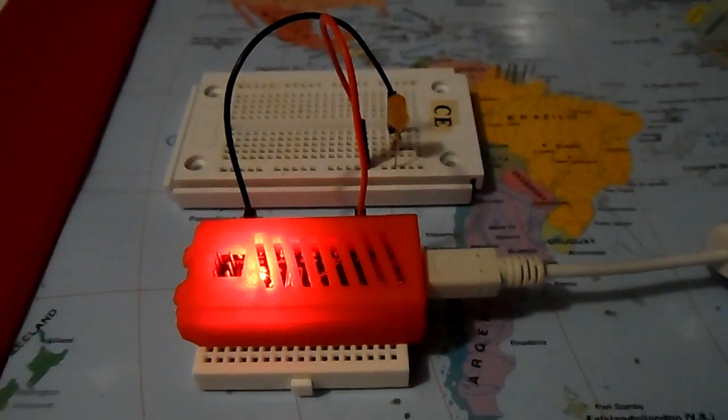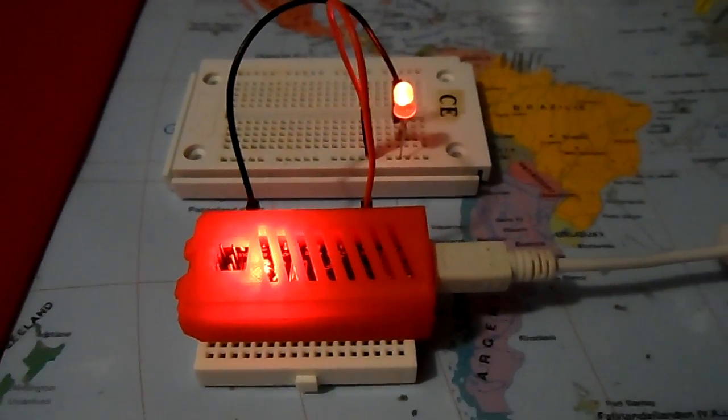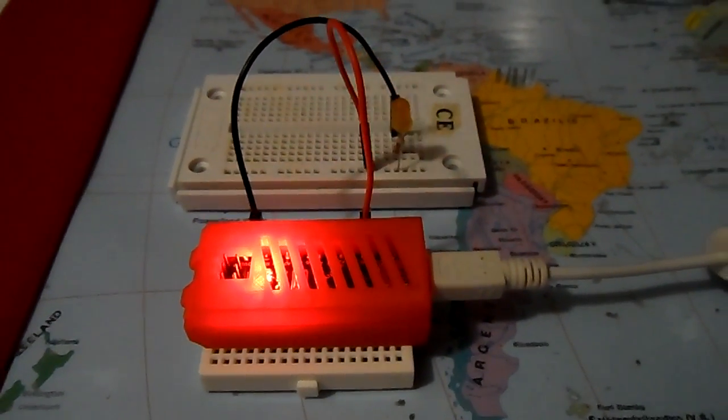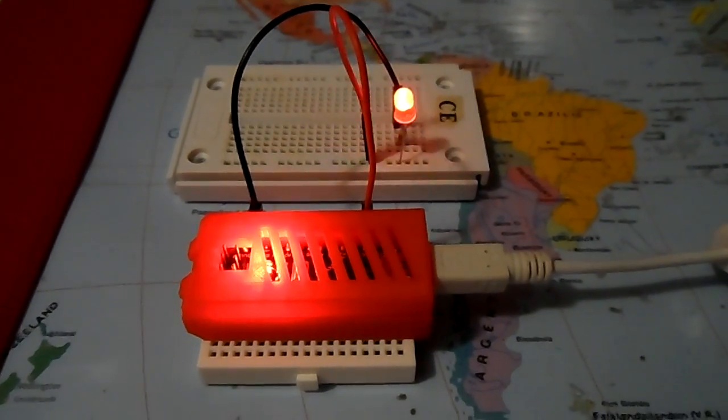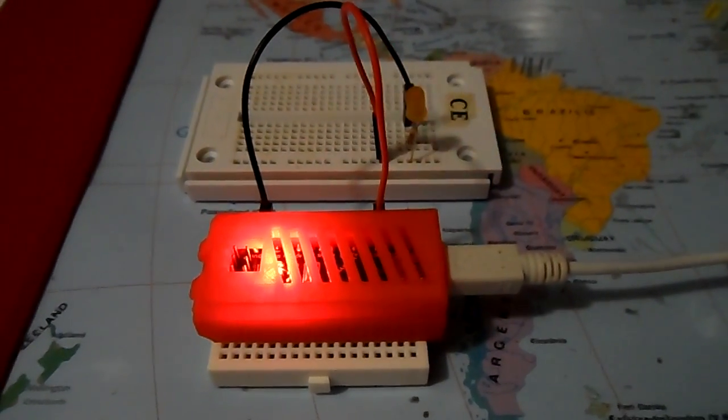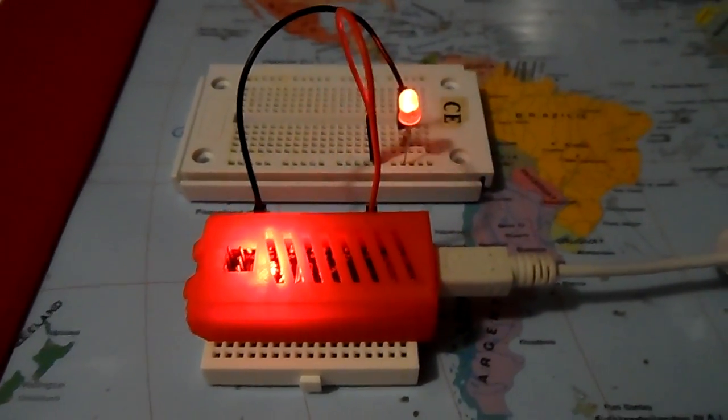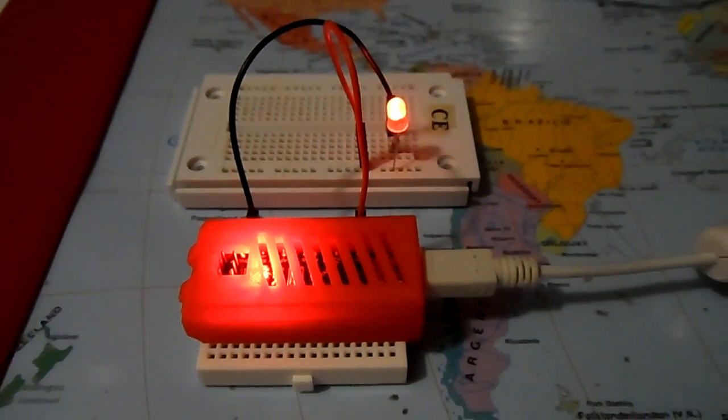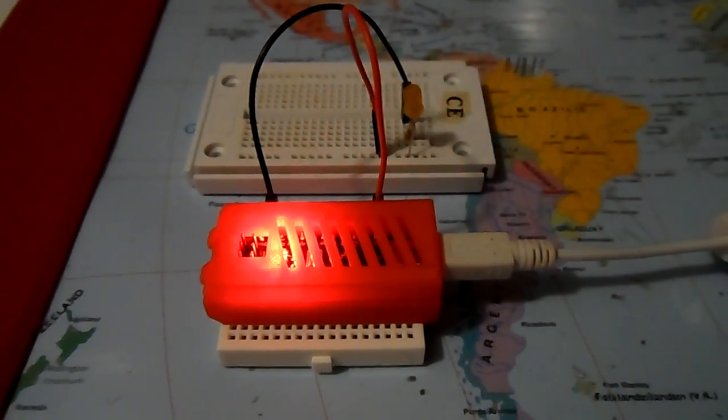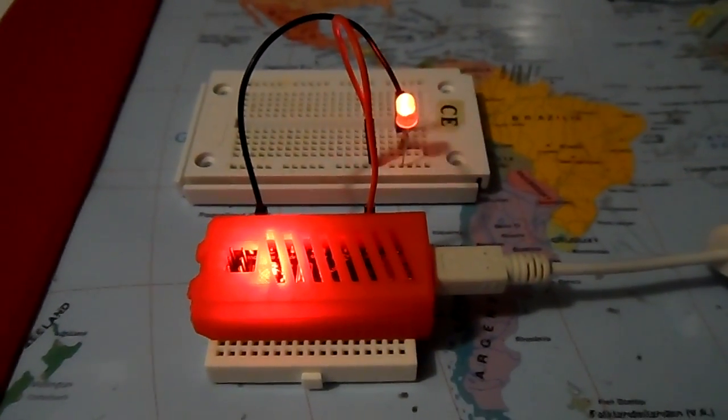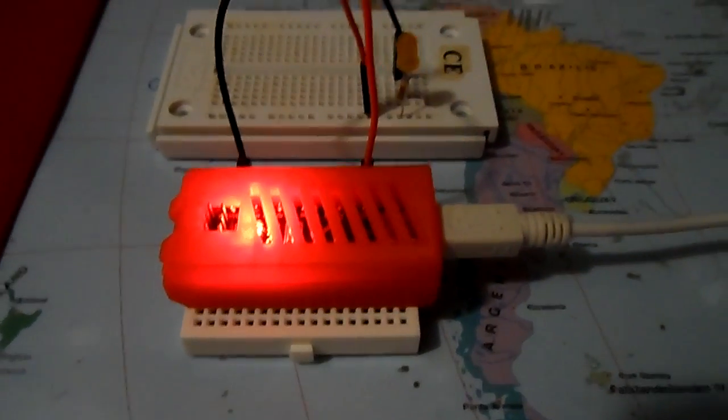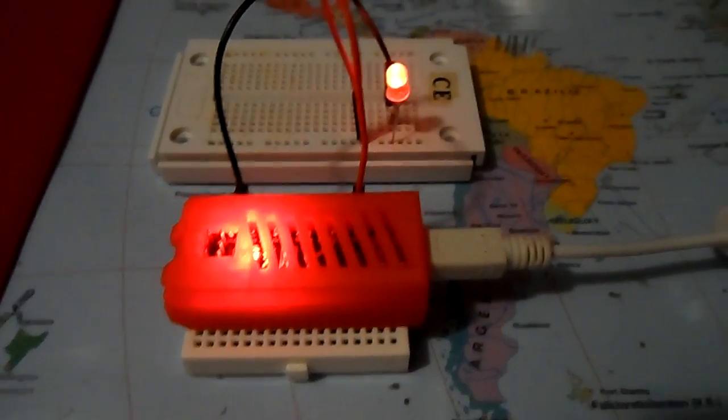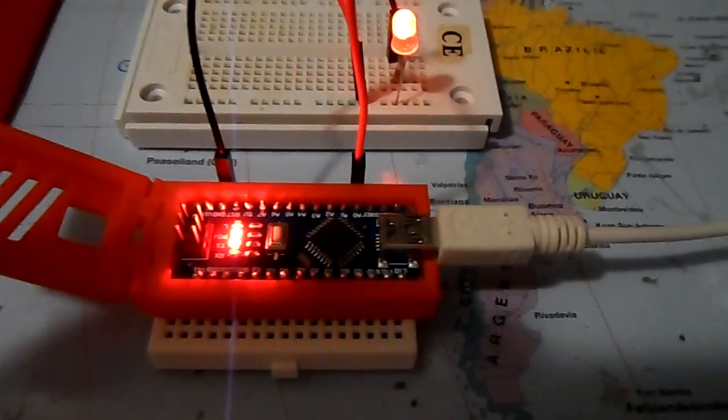Hi, here's just a quick video to show my Arduino Nano inside a 3D printed case which a friend of mine has printed with his 3D printer. Inside of it is the Arduino Nano, as you can see.